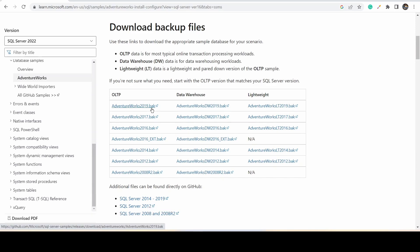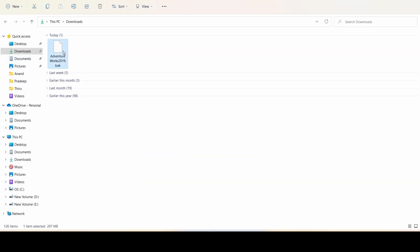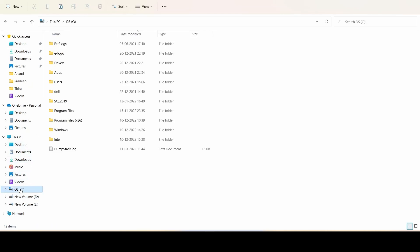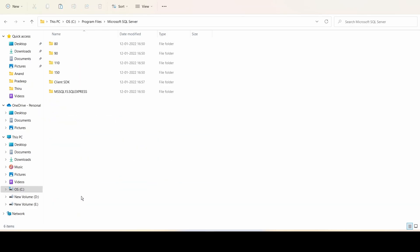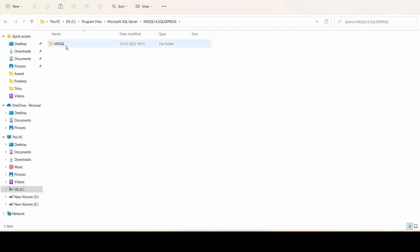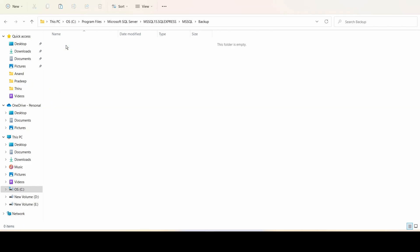Cut this file, then go to C Drive, open Program Files, go to Microsoft SQL Server folder, then MS SQL Express, then MS SQL, and open the backup folder. Paste the file here. It's the AdventureWorks BAK file.